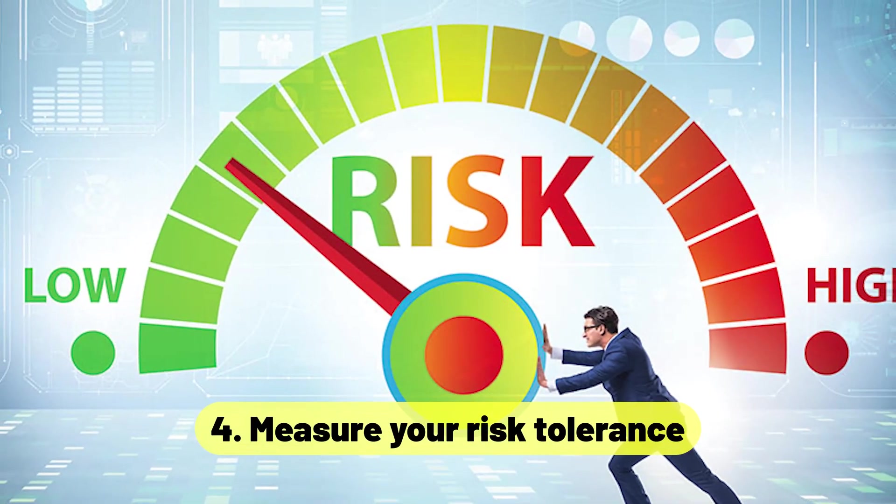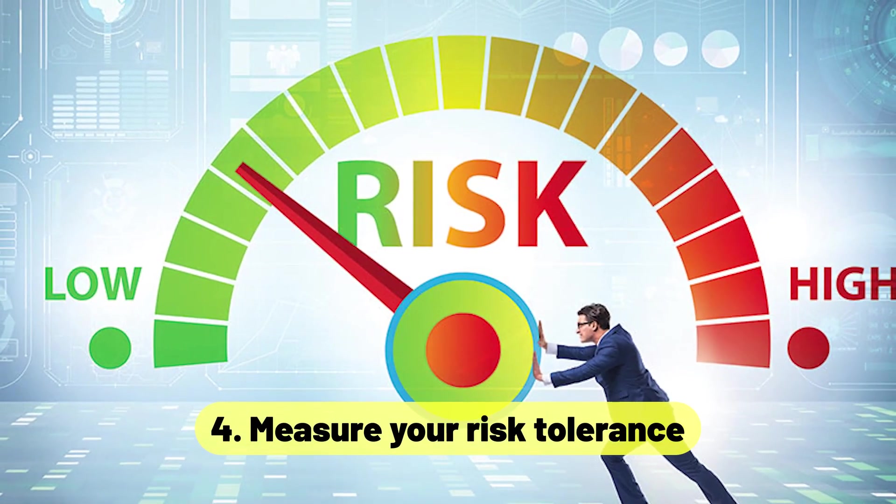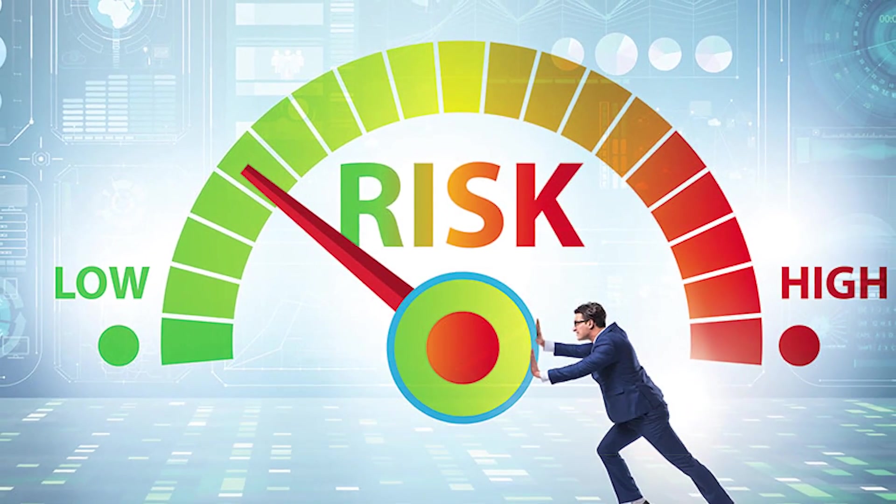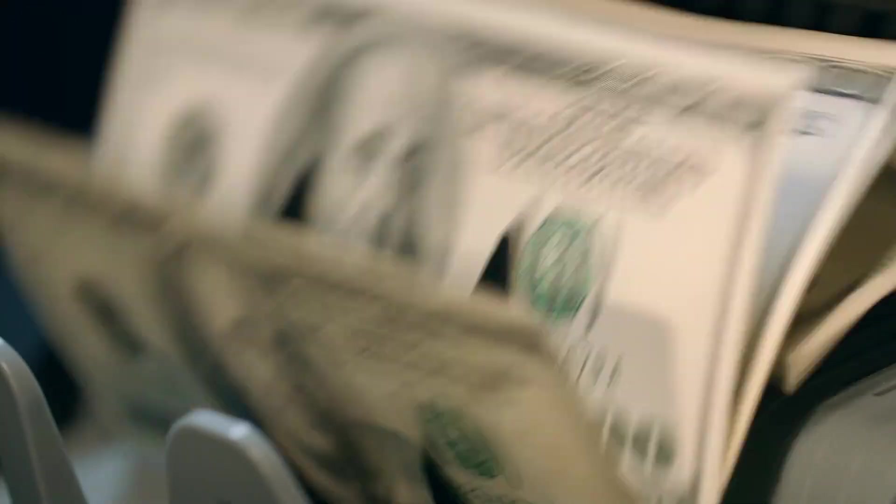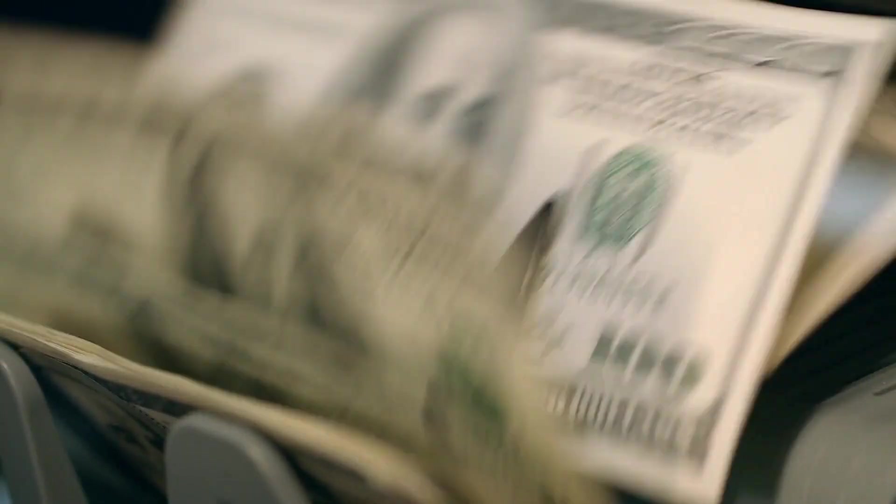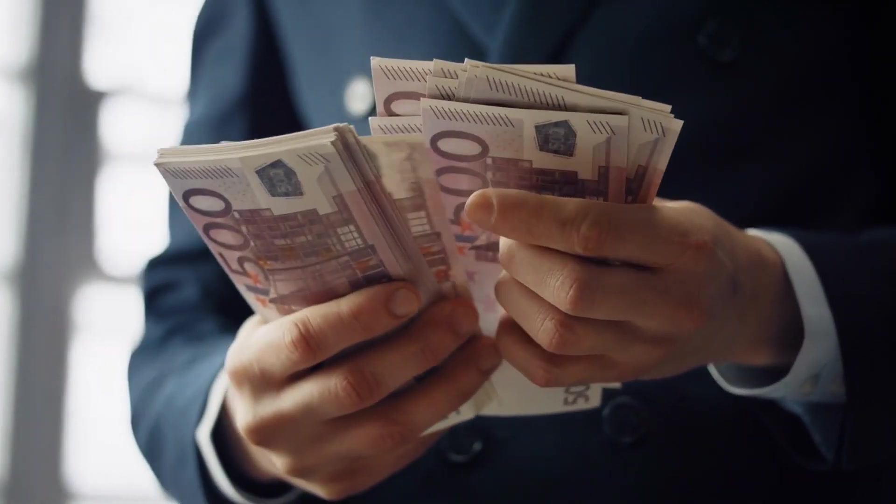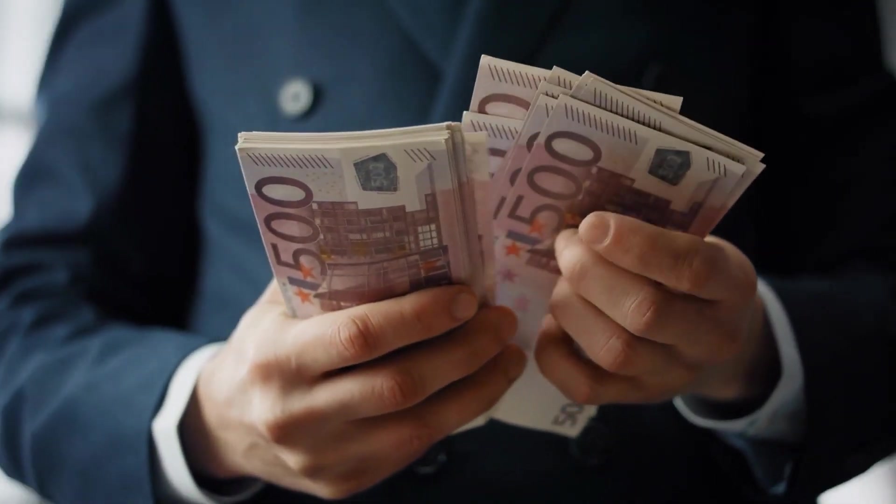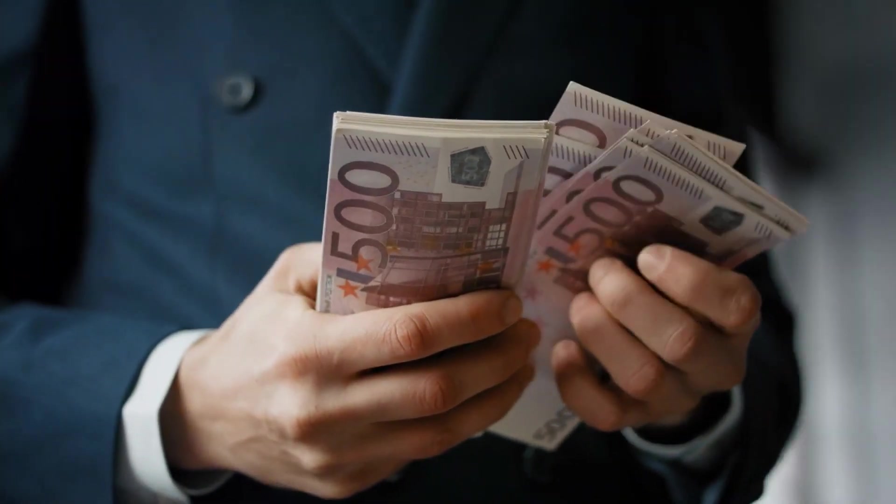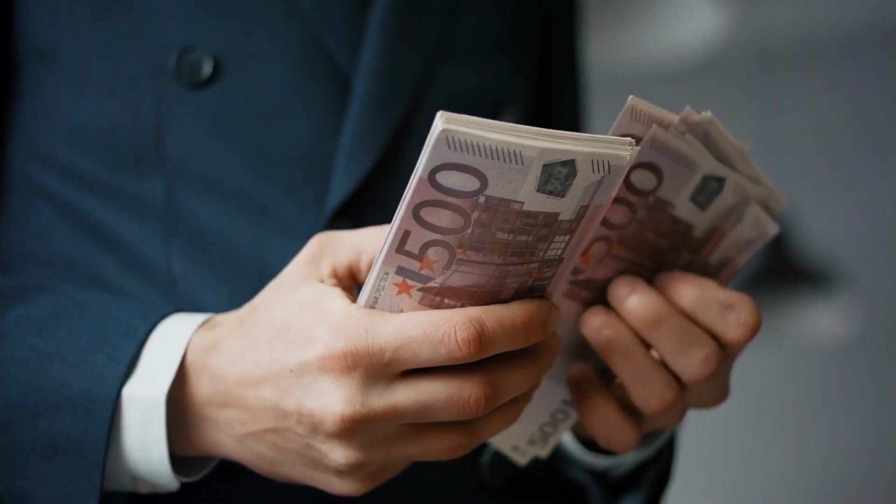4. Measure Your Risk Tolerance. The term risk tolerance refers to the amount of risk that an investor is ready to take in exchange for the possibility of a significantly larger return. The extent to which you are willing to take risks is one of the most significant aspects that will determine the assets that you include in your portfolio.